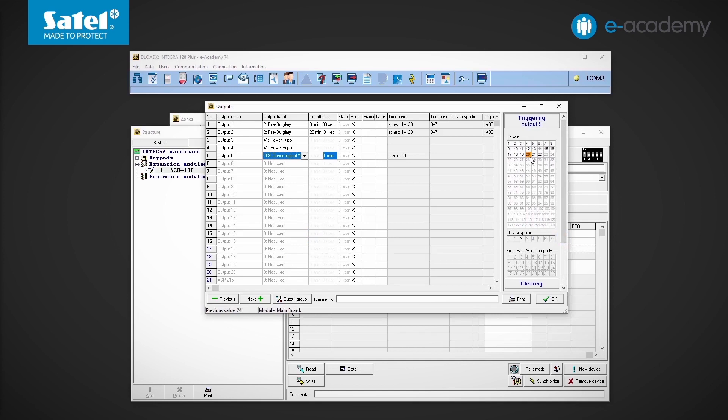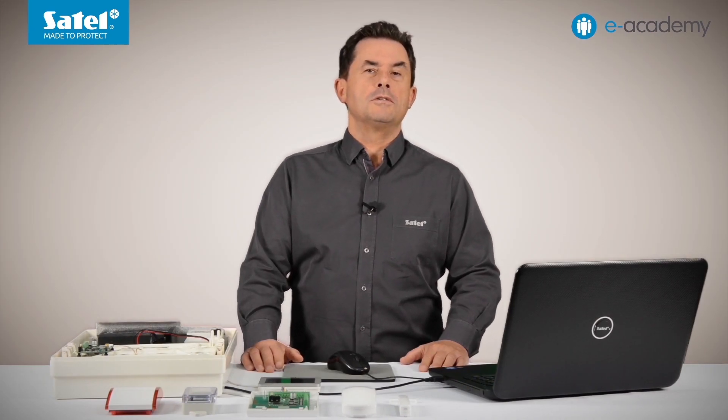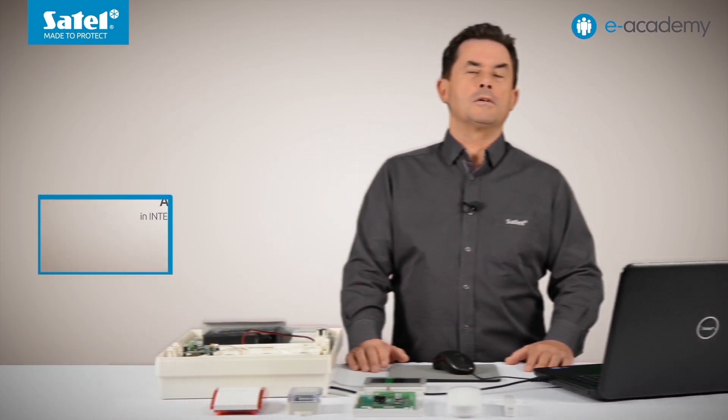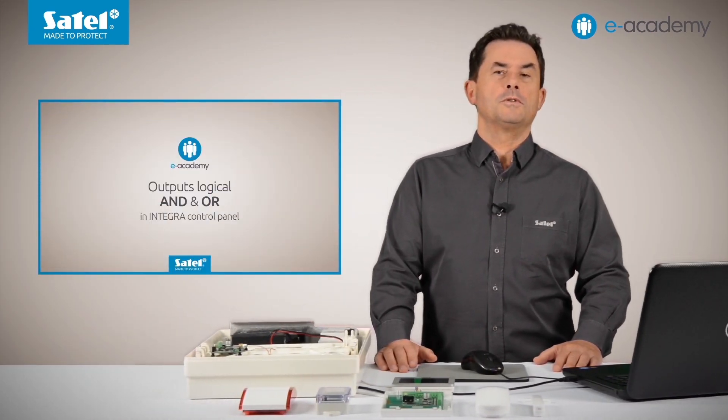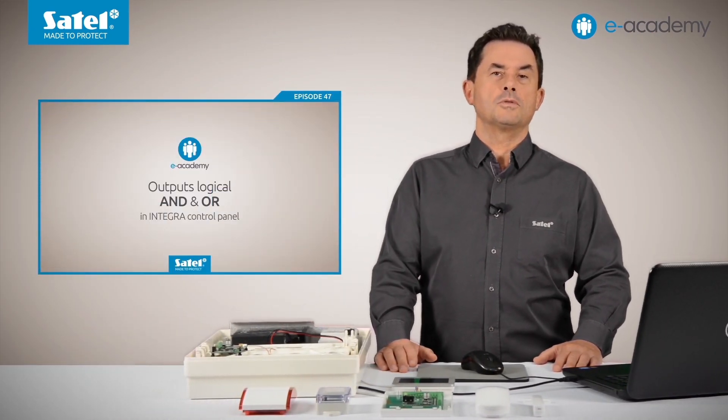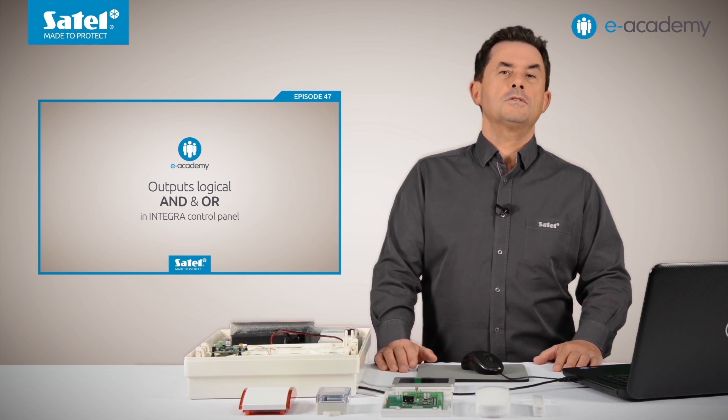If additionally other zones are marked, the controlled output will be activated only when all the triggering zones are violated. We talked more extensively about logical functions — logical AND and logical OR — in episode 47.